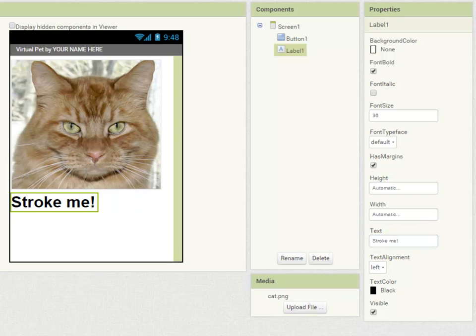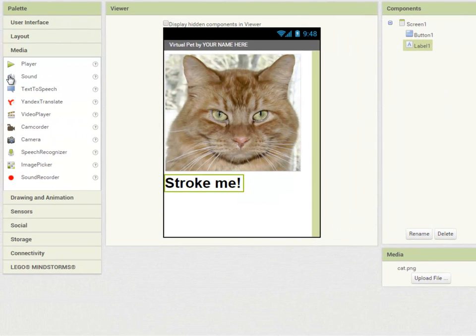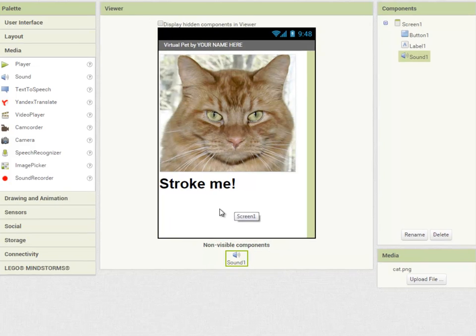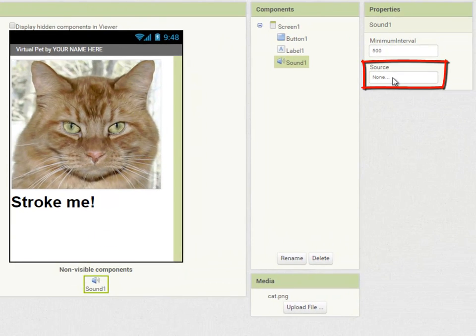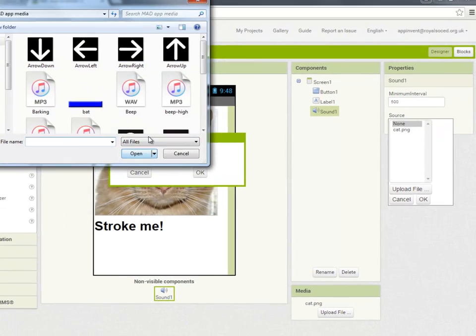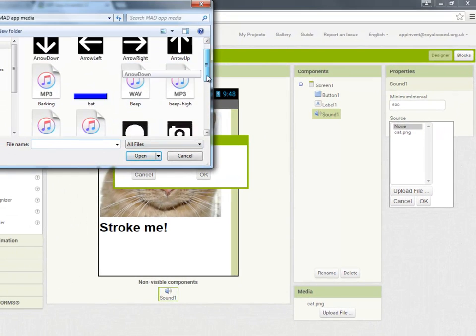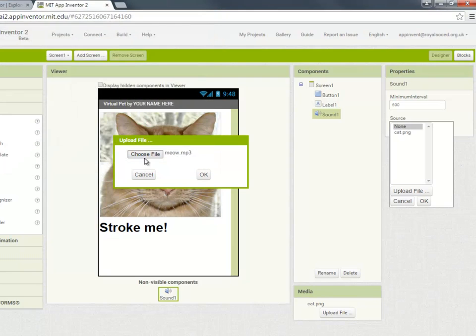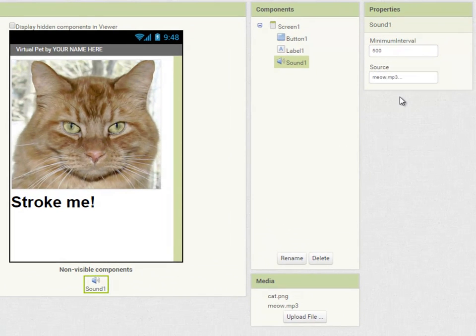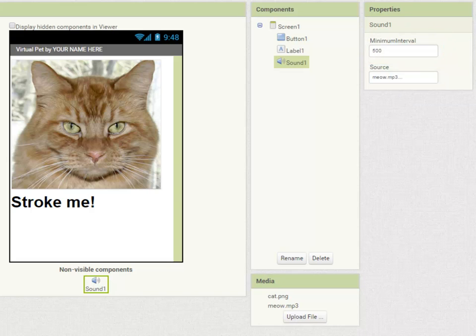Lastly I'm going to add a sound component to my app. So going into media I'm going to drag sound over on top of my app but when I let go it's going to appear at the bottom under non-visible components because this component doesn't actually appear on the screen. I'm going to set the source of the sound to meow and I'm going to leave the minimum interval at 500 milliseconds half a second. That's how long the sound is going to last and that's us.